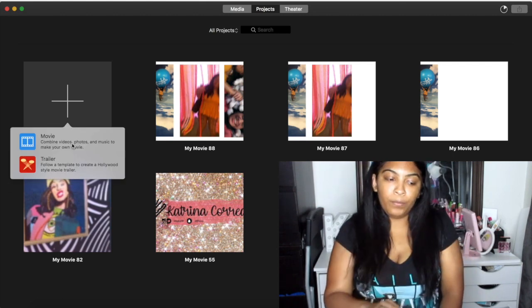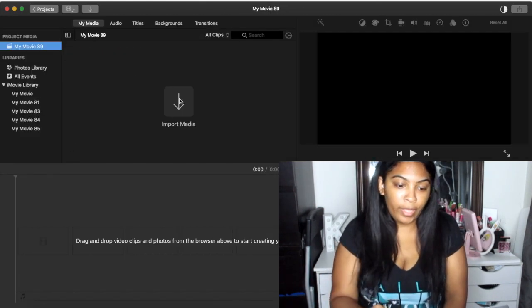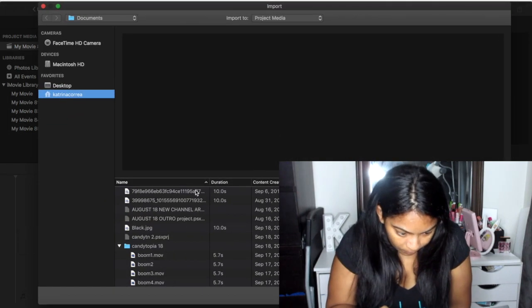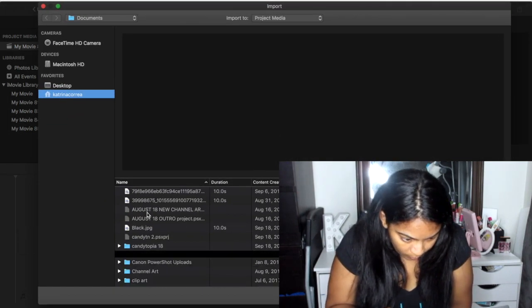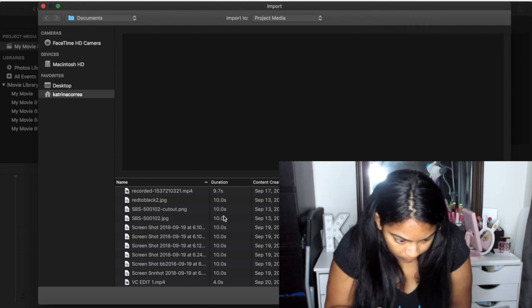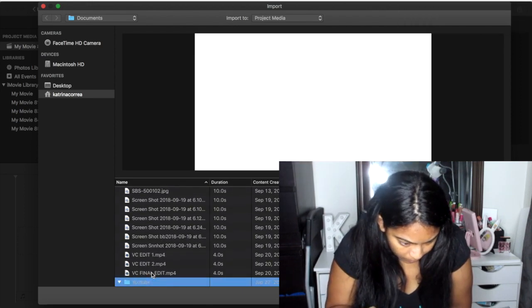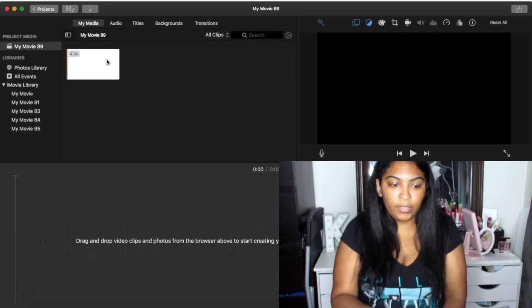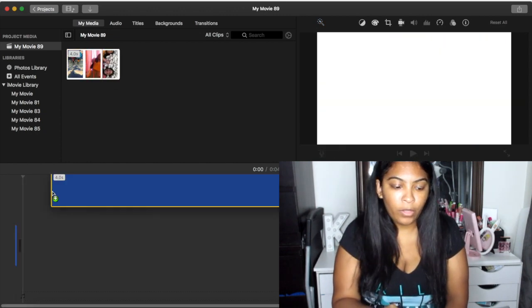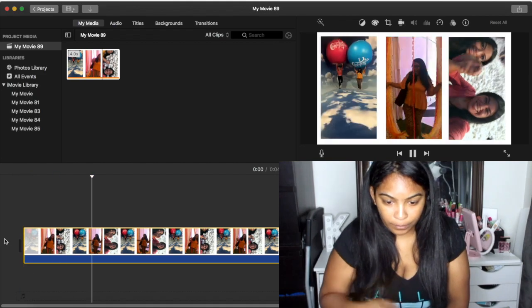Now save this final version — I'll call it 'vc final edit.' What you would then do is go into whatever video you're editing and simply add this clip into your video. Let me show you as an example — there you go, just drop it right in.